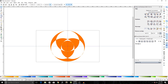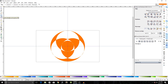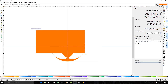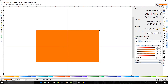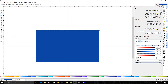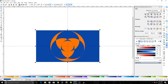Now create a rectangle using the Rectangles and Squares tool. Place your cursor and draw a rectangle. Give it a different color and move it to the bottom of the layer stack by clicking the 'Lower to Bottom' icon.